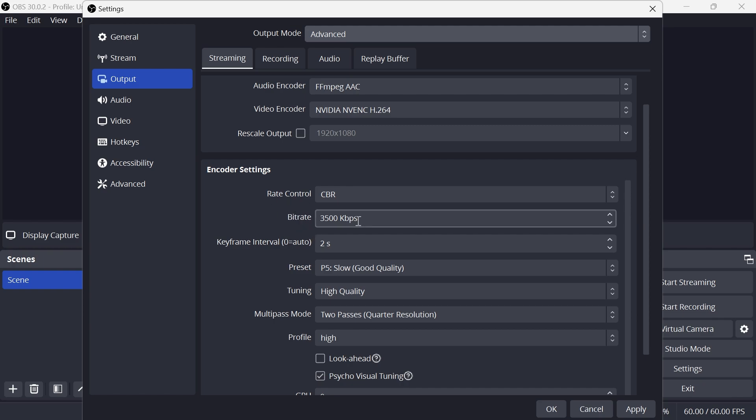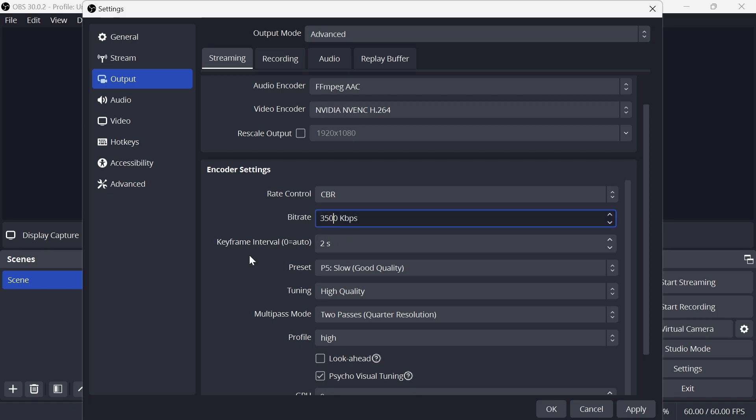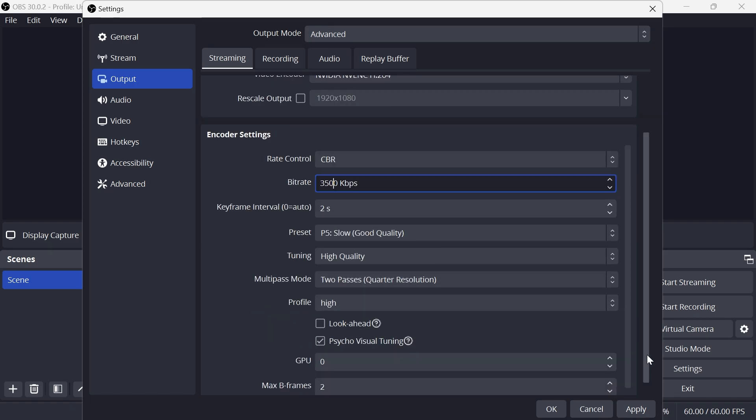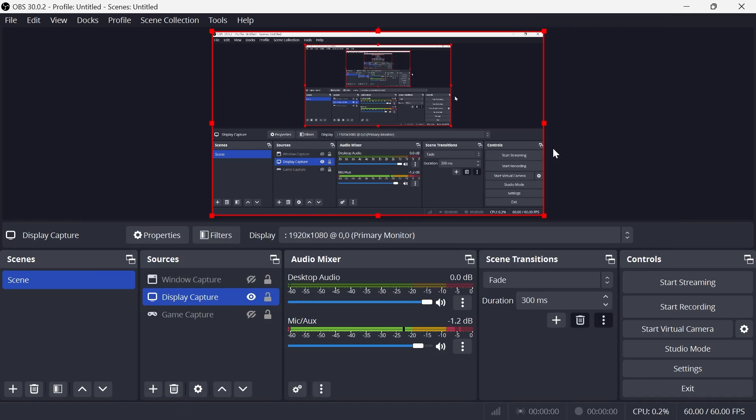So typically a good bit rate is anywhere between 3000 to 6000 kilobytes per second. Once you've changed these settings just go and press Apply and OK, and then you can try recording another video and your file size should now be lower.